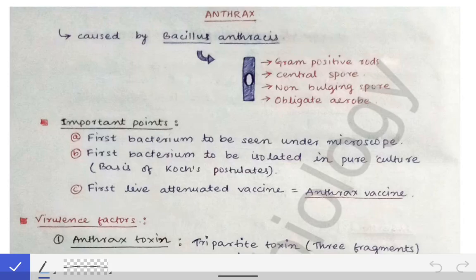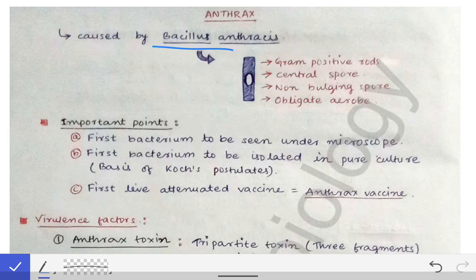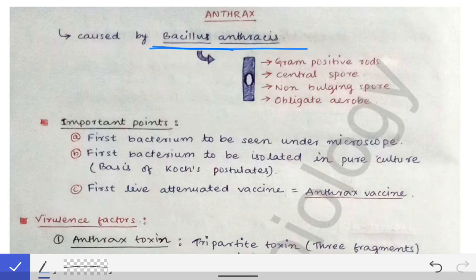Anthrax is a disease caused by the Bacillus group of bacteria, more specifically Bacillus anthracis. Anthrax can be of different types, such as cutaneous anthrax and pulmonary anthrax, based on the route of entry of Bacillus anthracis, producing different types of manifestations.